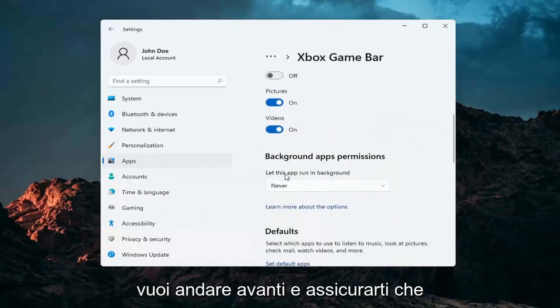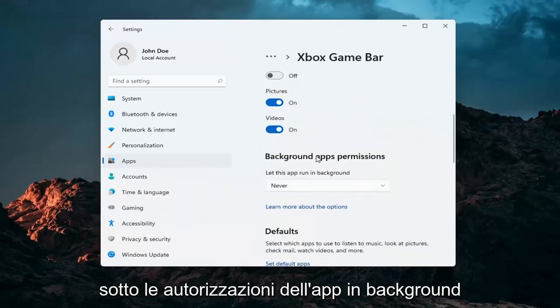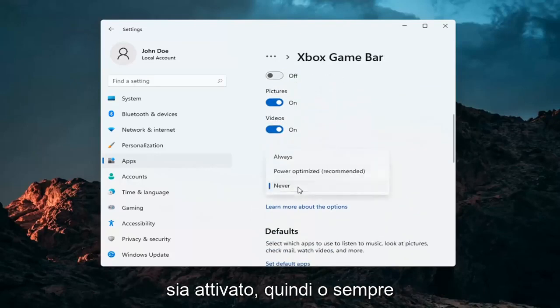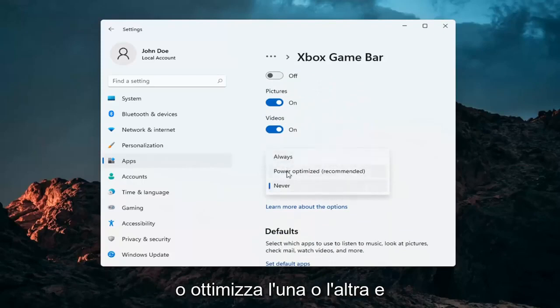You want to go ahead and make sure under the background app permissions this is turned on. So either always or power optimized, one or the other.